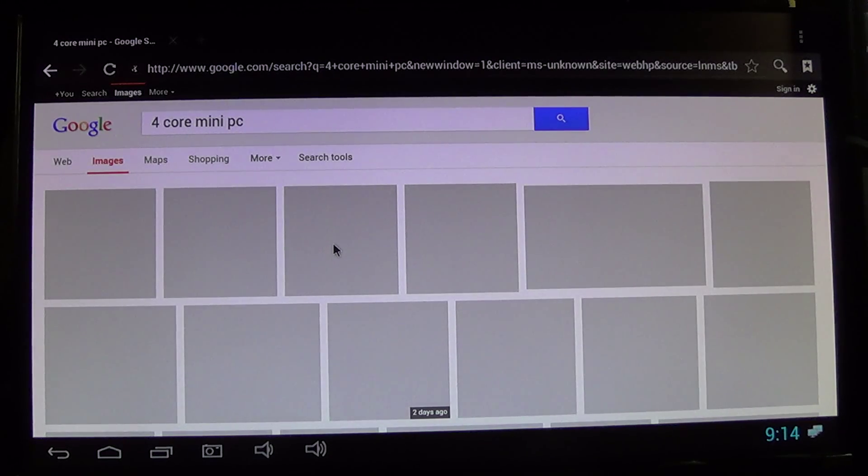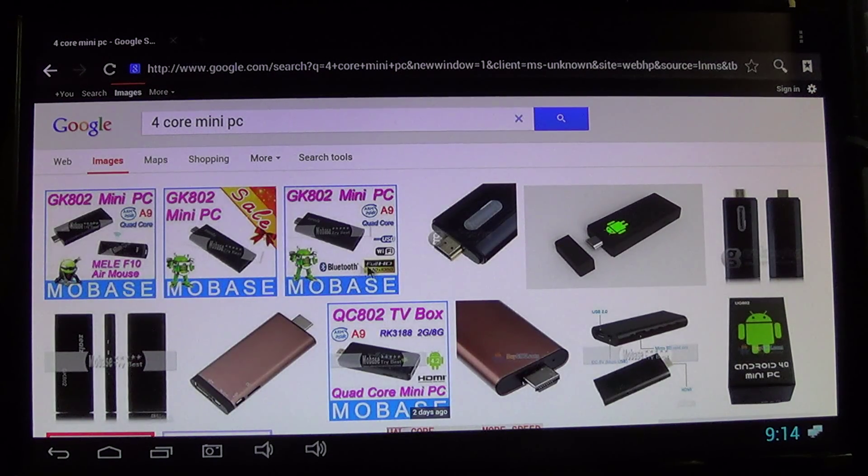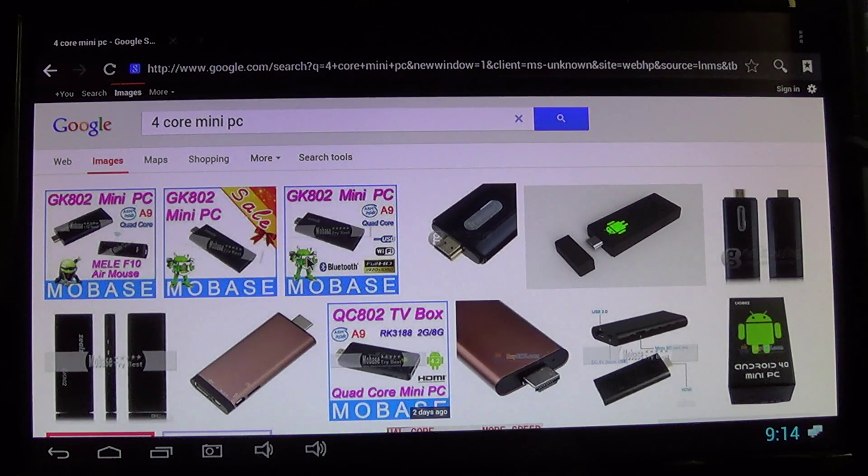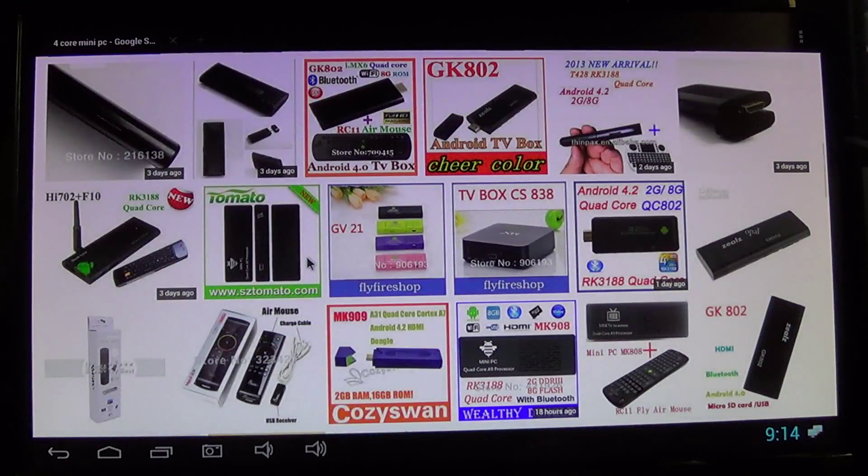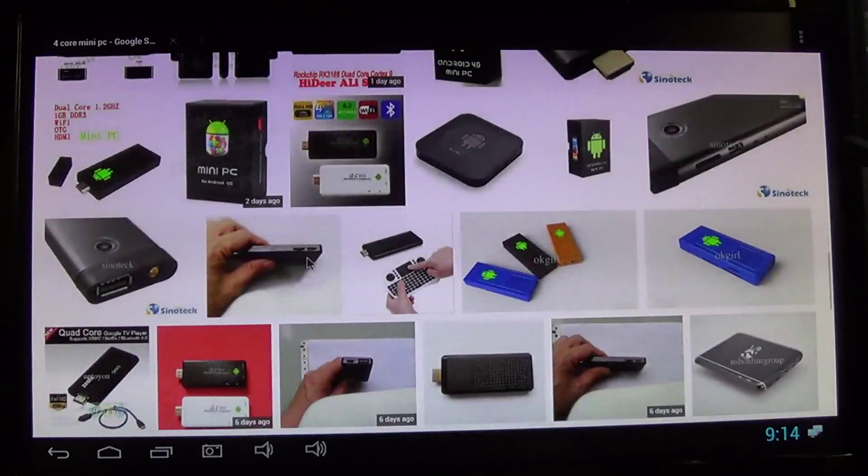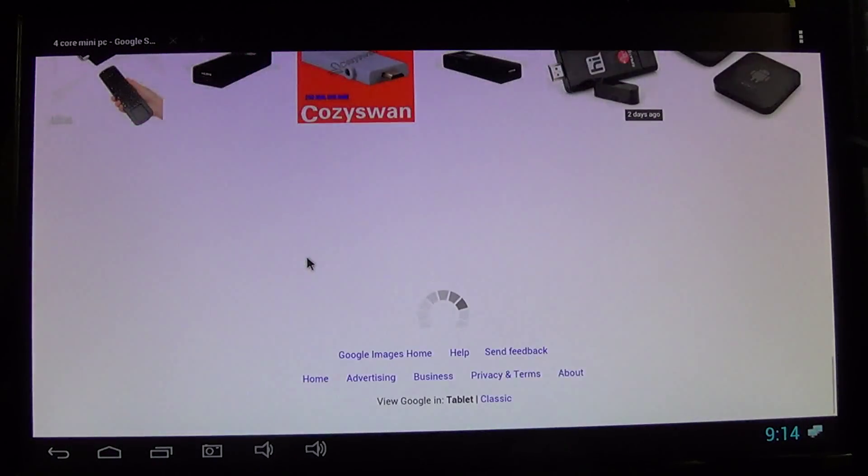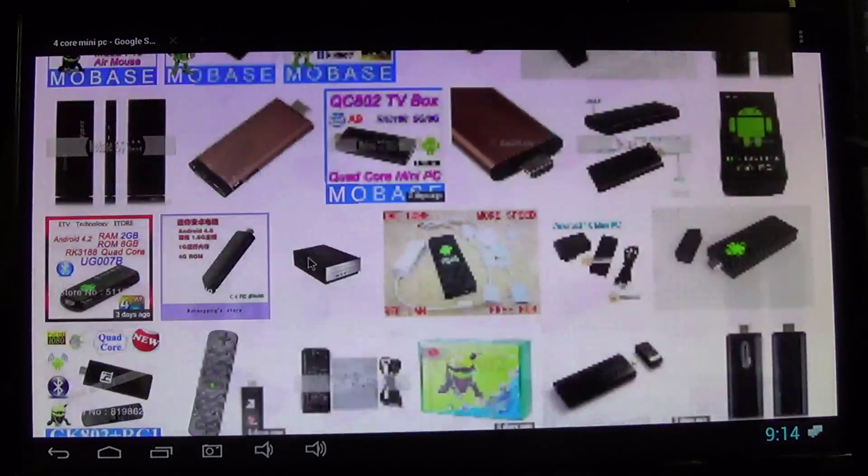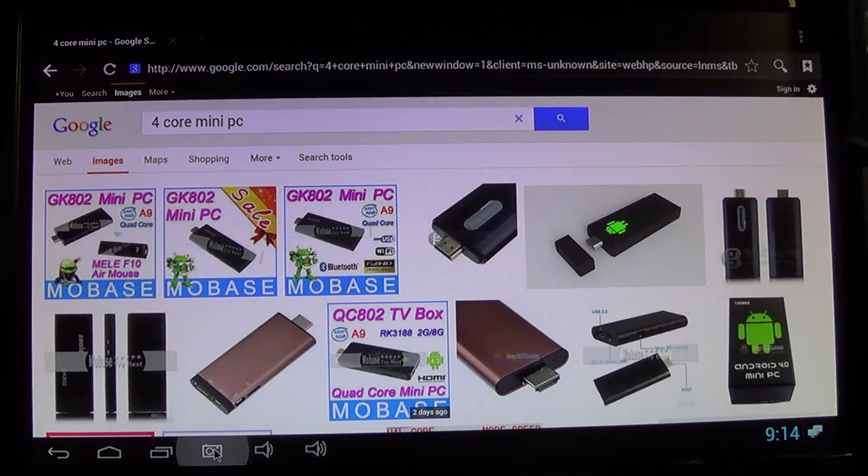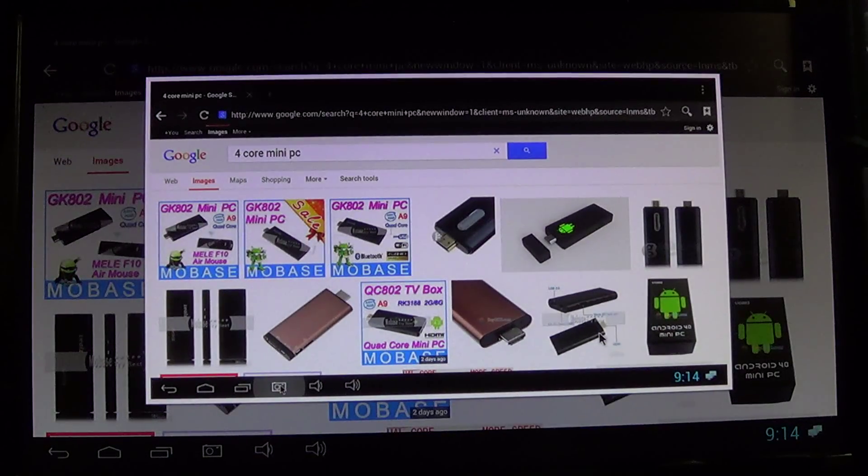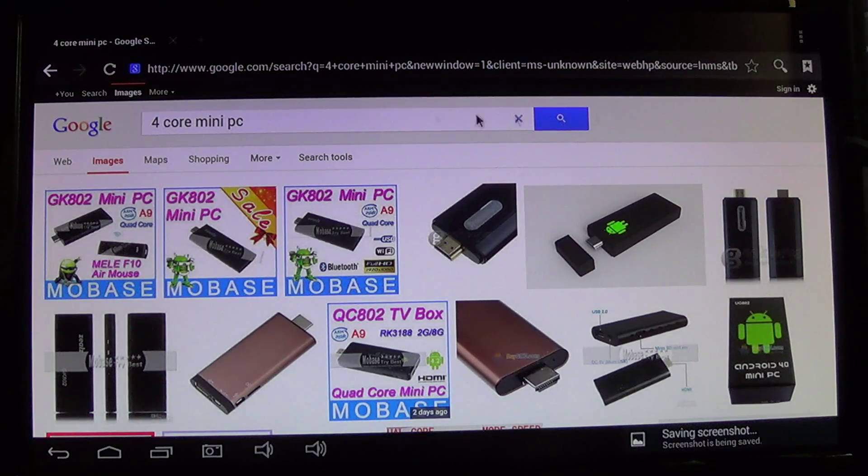Oh. Scroll button works. It scrolls nice and fast. Let's see, take a picture. That works. Okay.